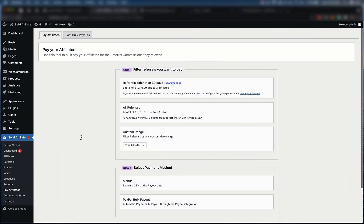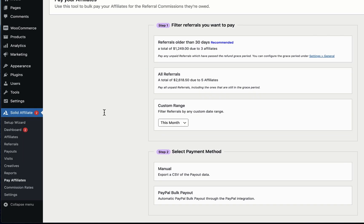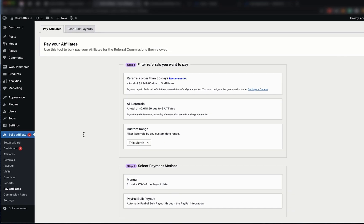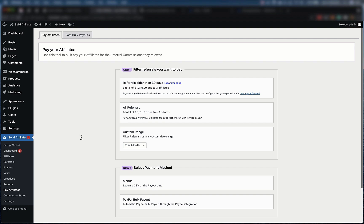I'll show you how easy it is to pay your affiliates with our plugin. You can get to this page by clicking Pay Affiliates within the Solid Affiliate submenu. In Step 1, you filter down which referrals you're going to pay commissions for.